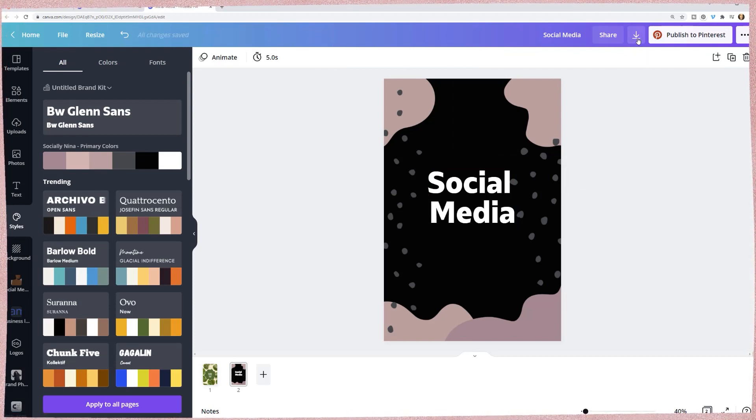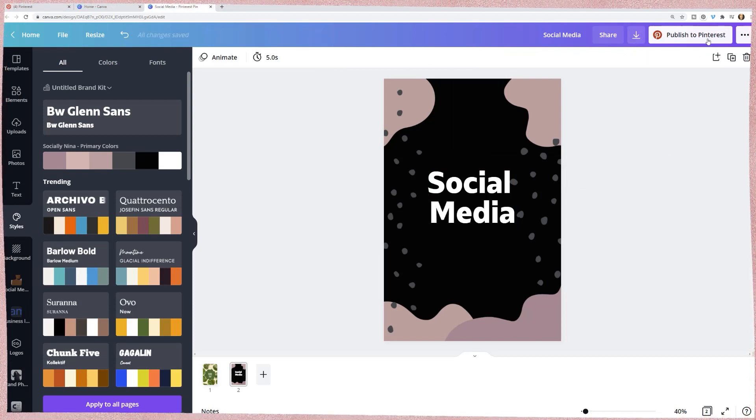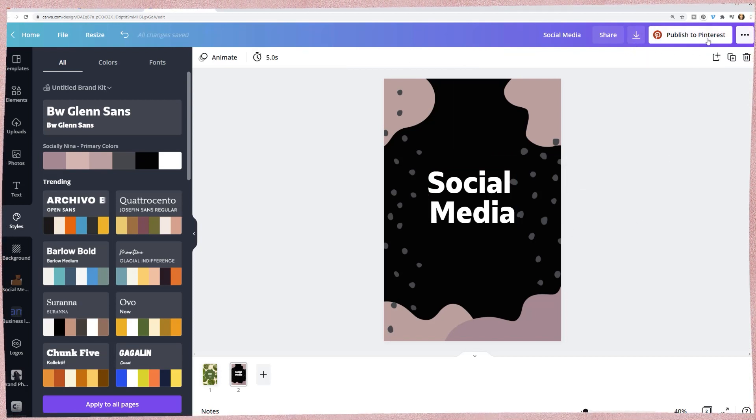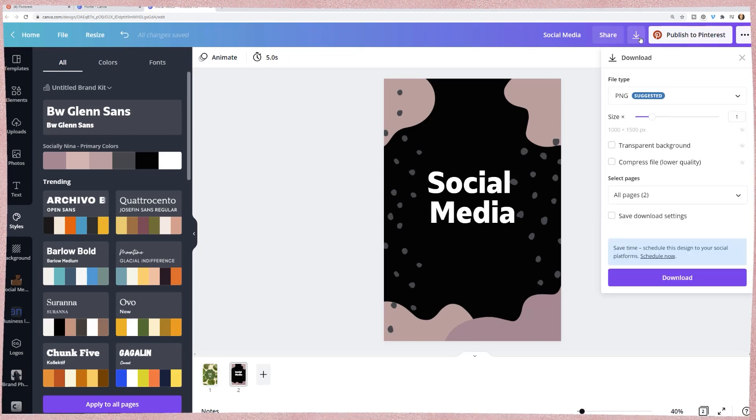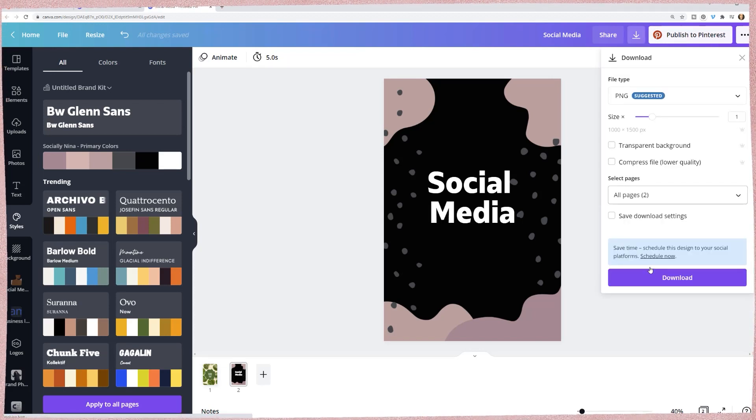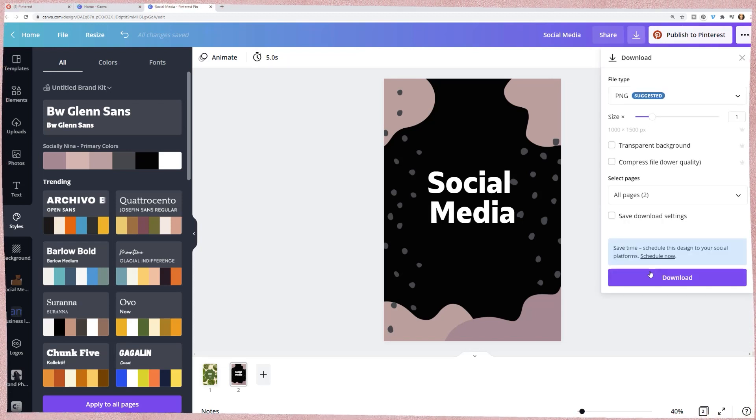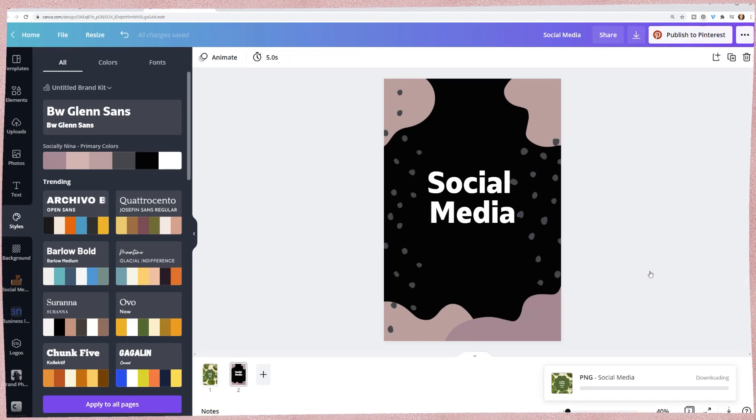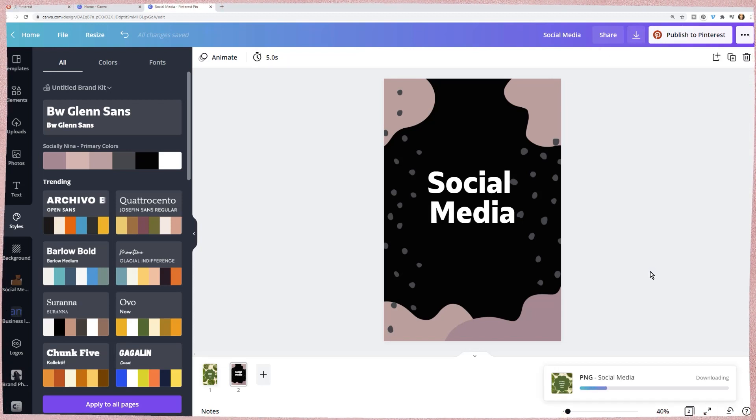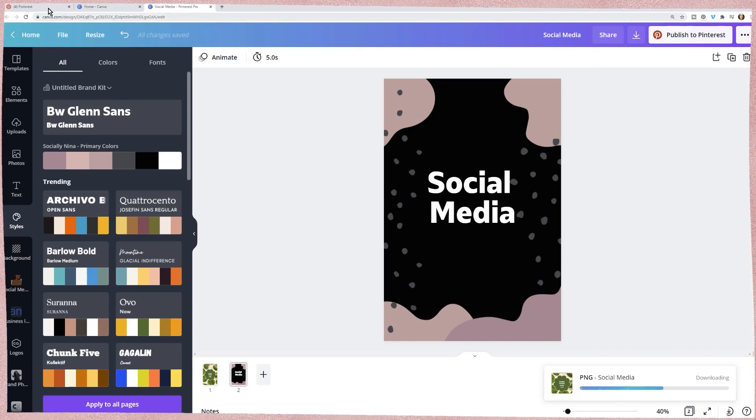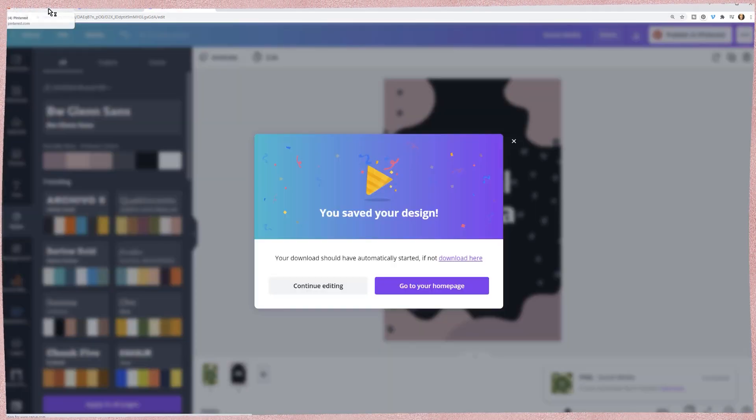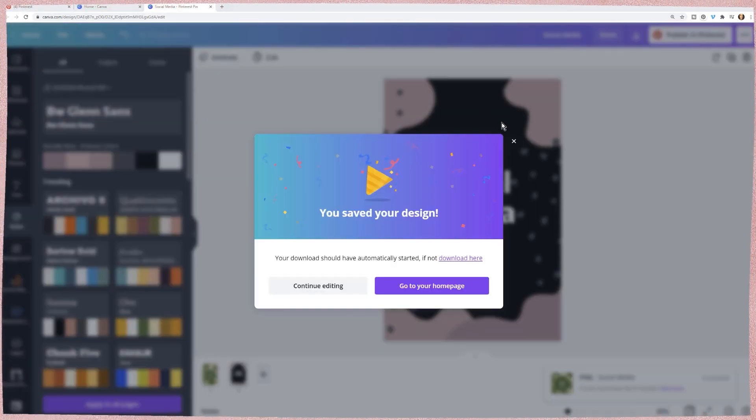So now I'm going to, you can publish it to Pinterest from here, but I'm not interested in doing that for now. I just want to download it because I want to show you how you can upload it directly to Pinterest.